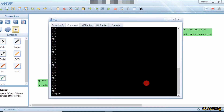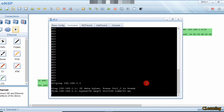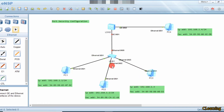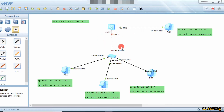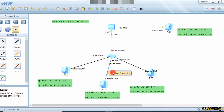Ping 192.168.1.1 — you can see that this PC is pinging, but since this is a hub and the hub always broadcasts, the packets from a non-allowed PC also arrive at the switch. So this link is going to shut down because this third PC is not allowed there.